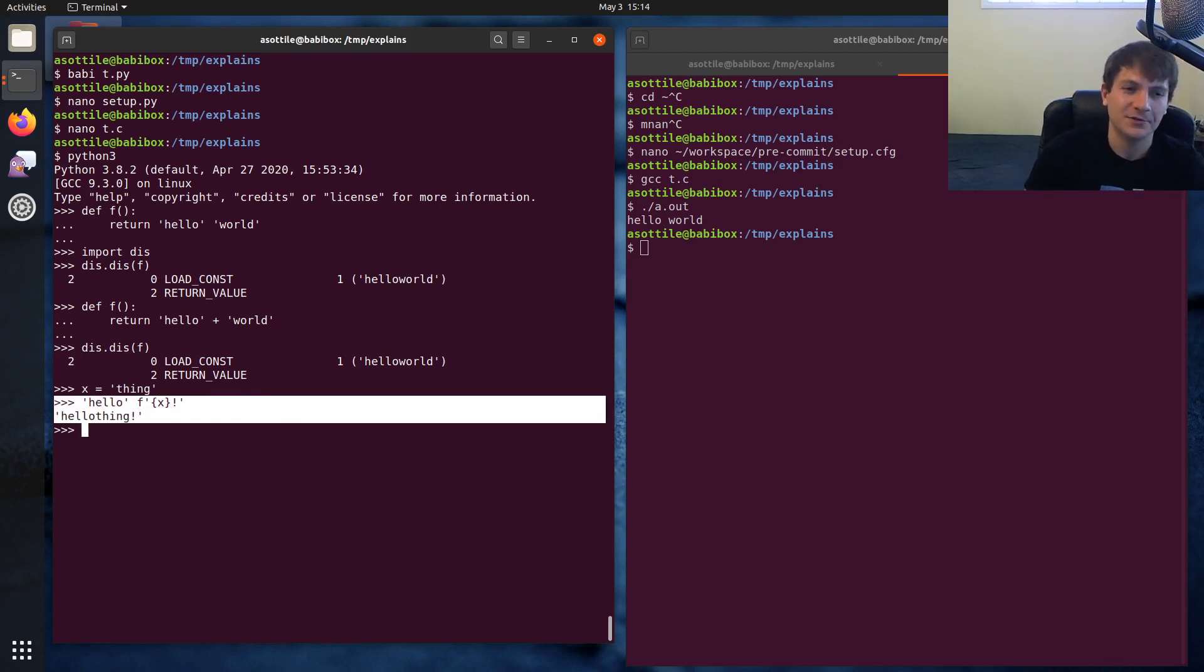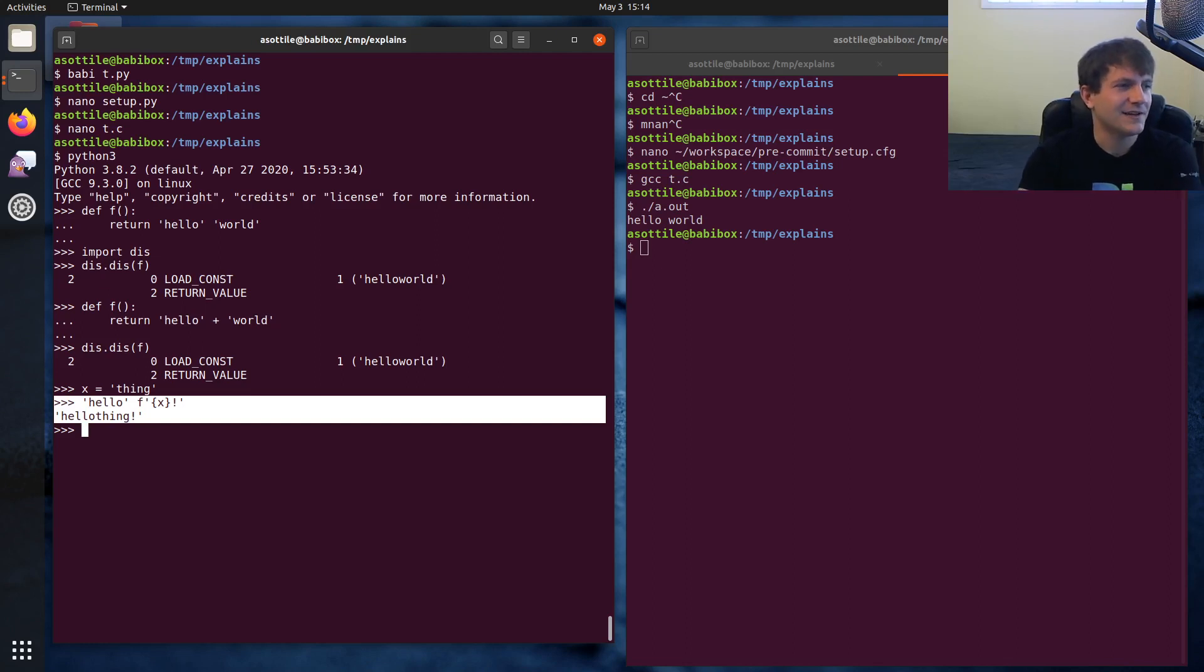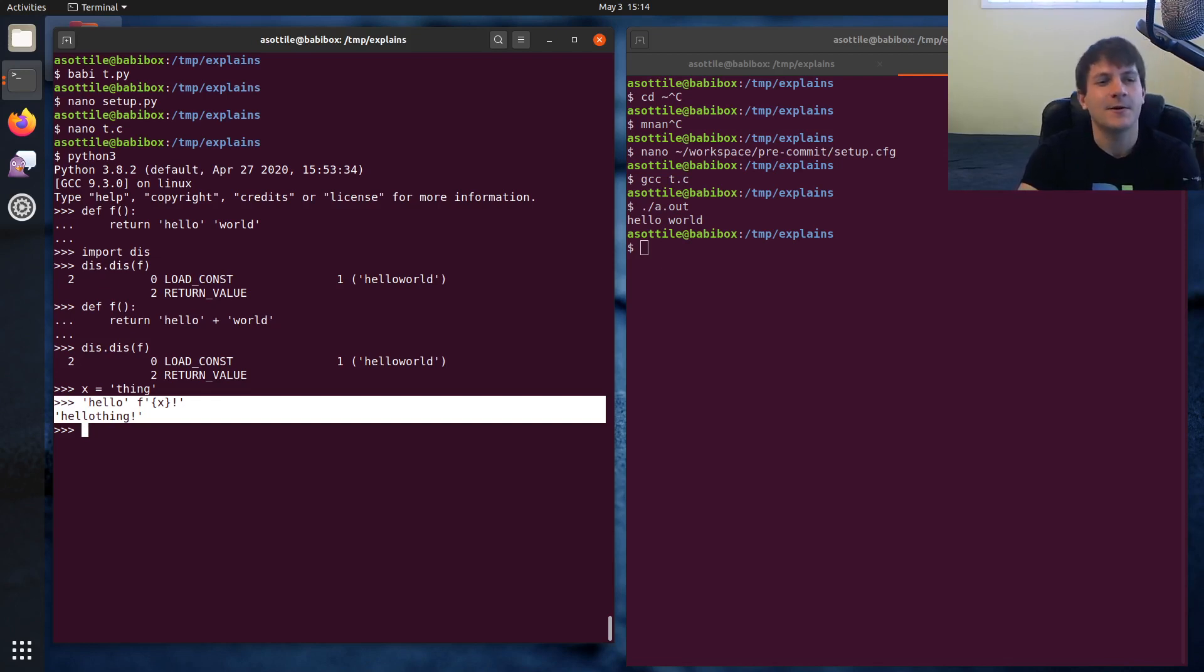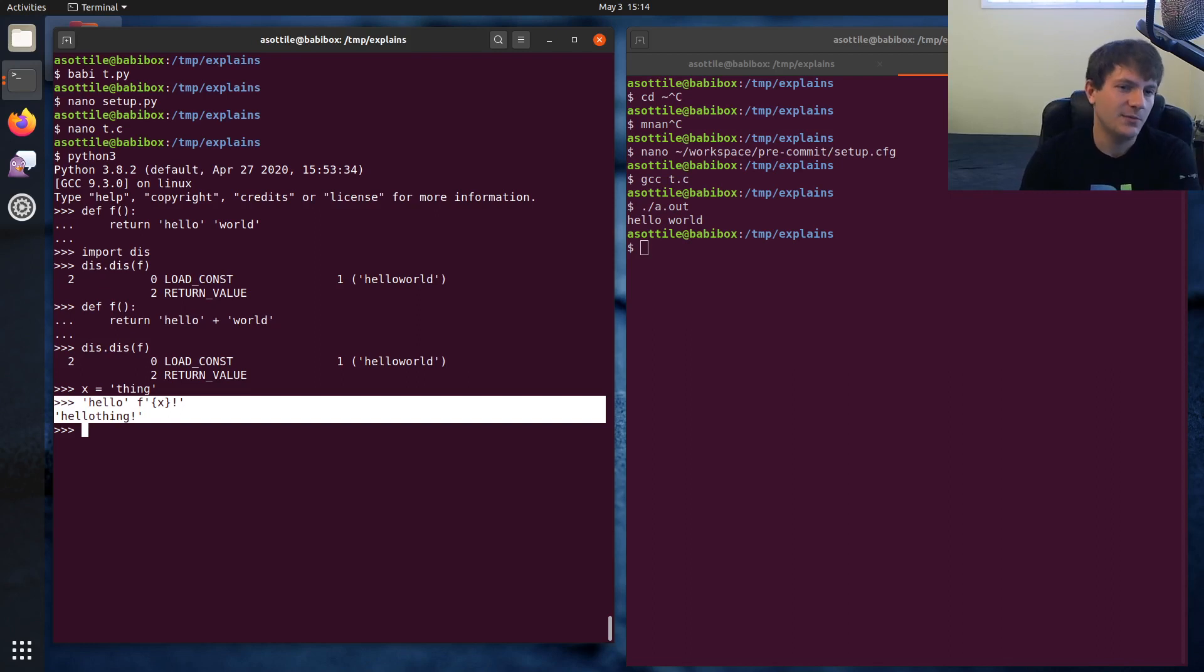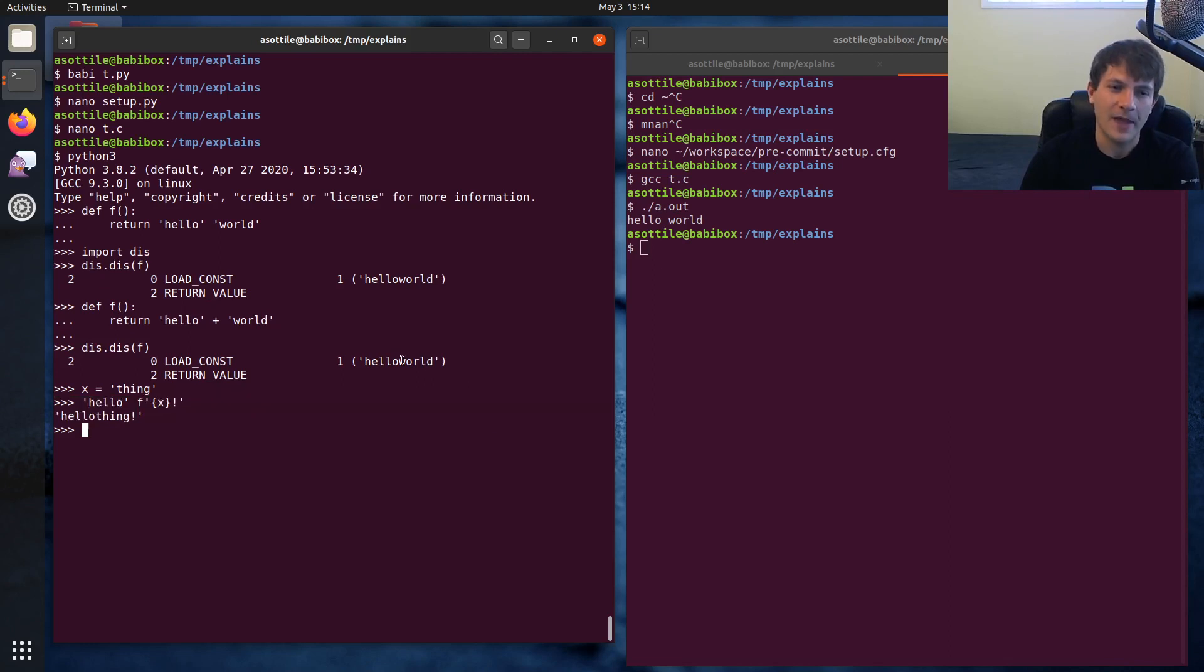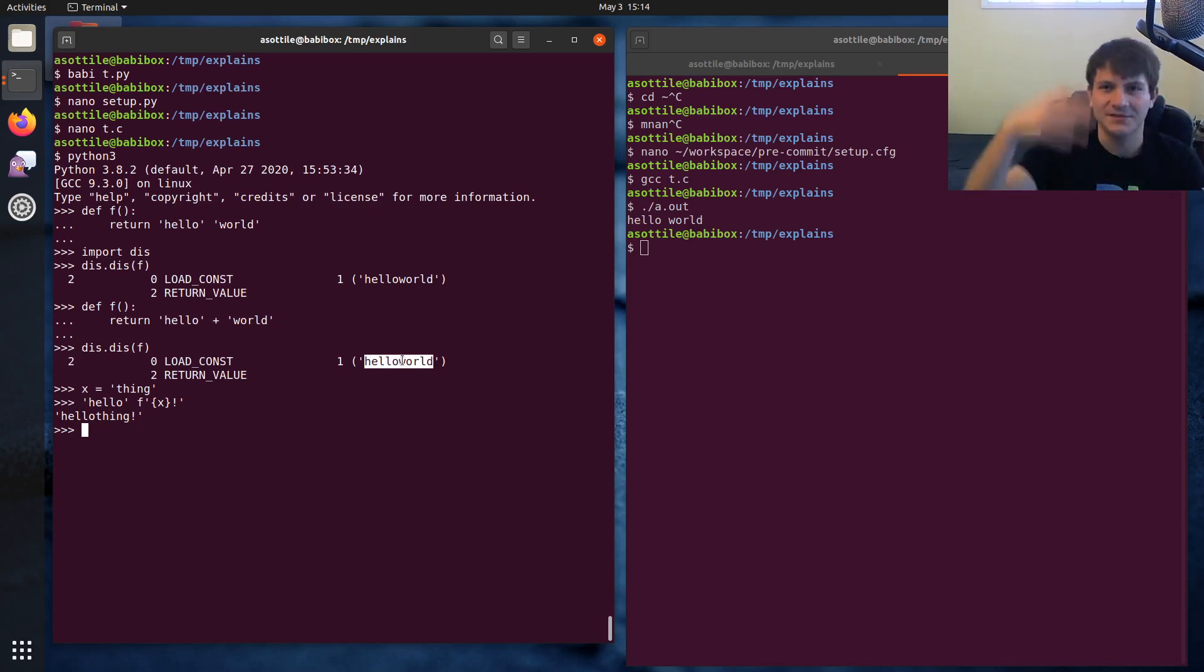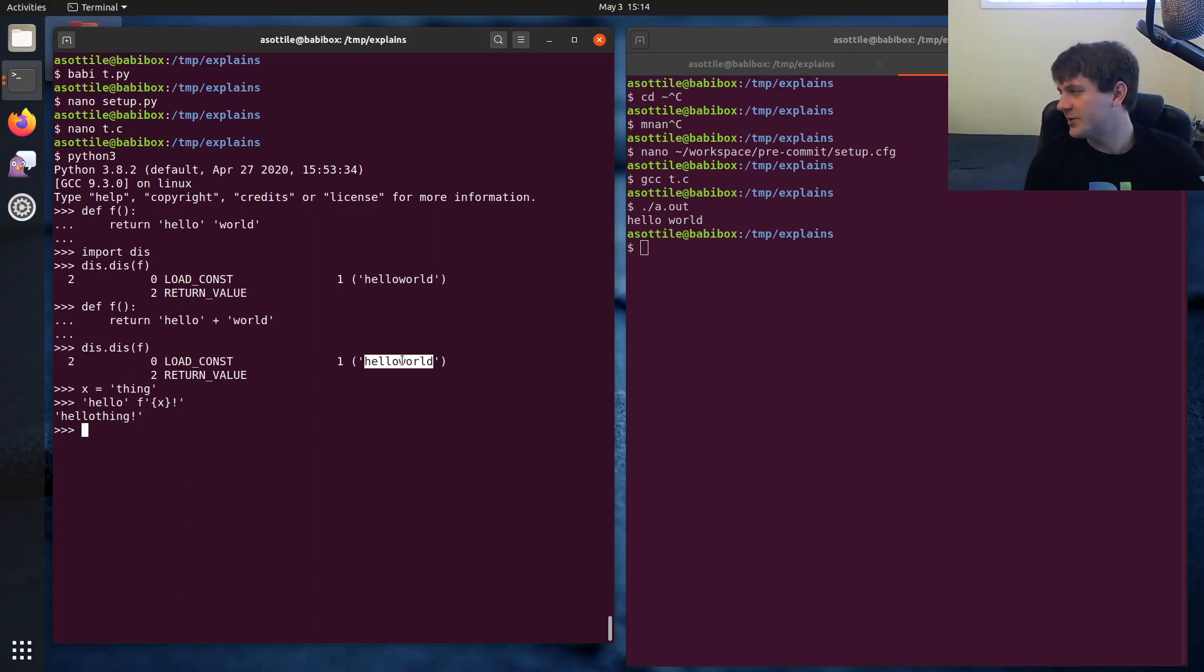This behavior is certainly a footgun, and there's several linter plugins that will catch this problem and report it as an error so that you avoid this implicit joining. I kind of like it - I think there's some cases where it makes the code a little bit more readable. But if you're having a list of strings and you forget a comma and it breaks your list of strings, that's kind of a problem. I can see the arguments both ways.